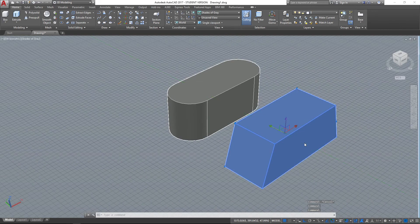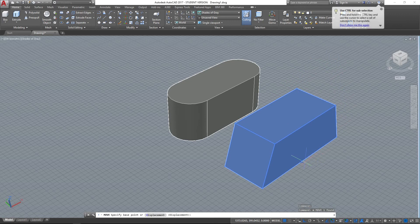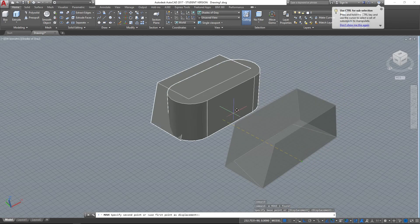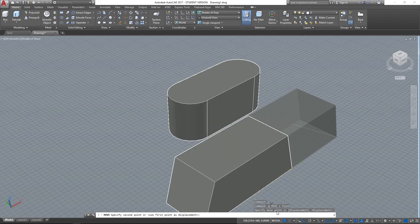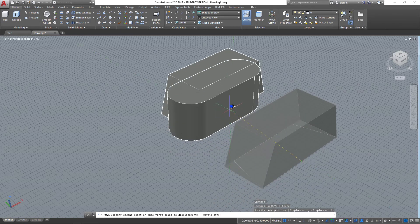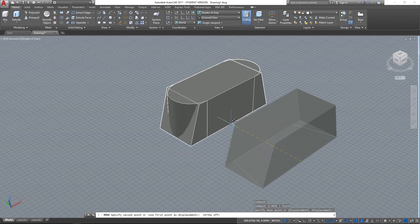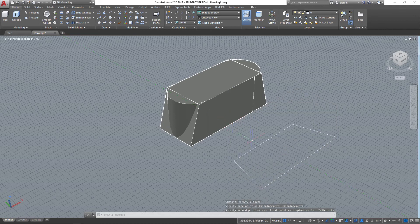Now what I'm going to do is take this object and pop it onto this one. So I'm going to move this with the move command, select the center point of that edge and connect it to the center point of that edge. I'm just going to turn my ortho snap off to make sure this happens smoothly.